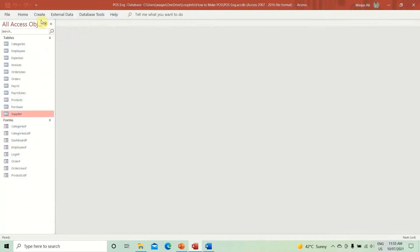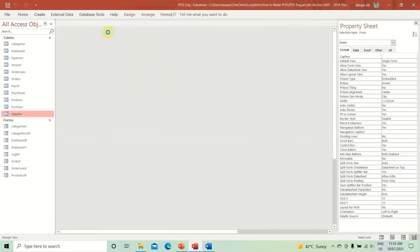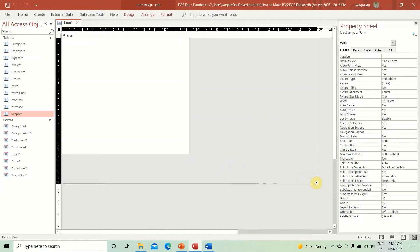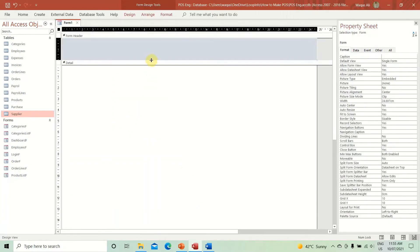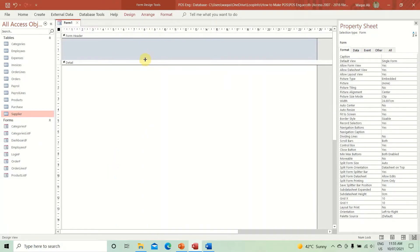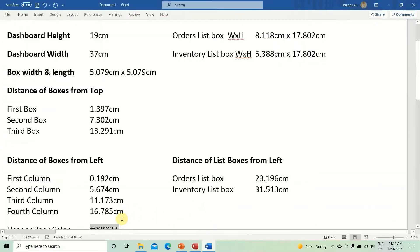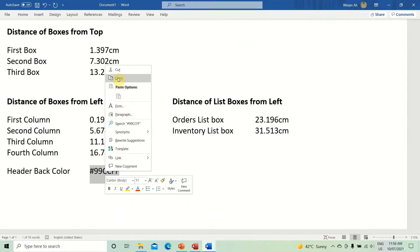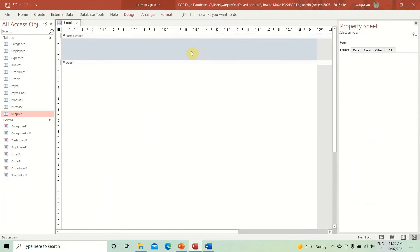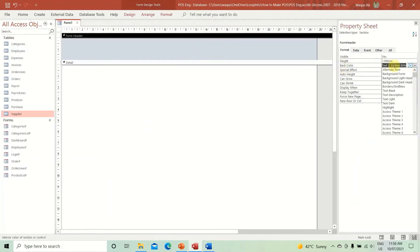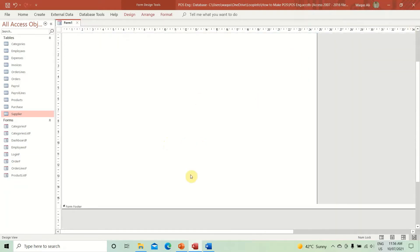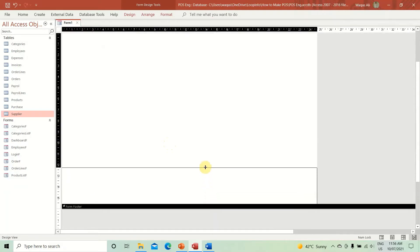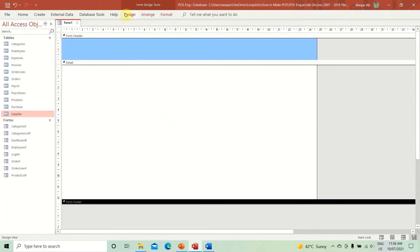Let's go to the Create button and create a new form using Form Design. Let's increase the size a little bit — height as well — and add a header and footer. For the header, I'll set the height and do some housekeeping. I'll change the header back color by pasting in the color code to keep the same design language, then decrease the header height.